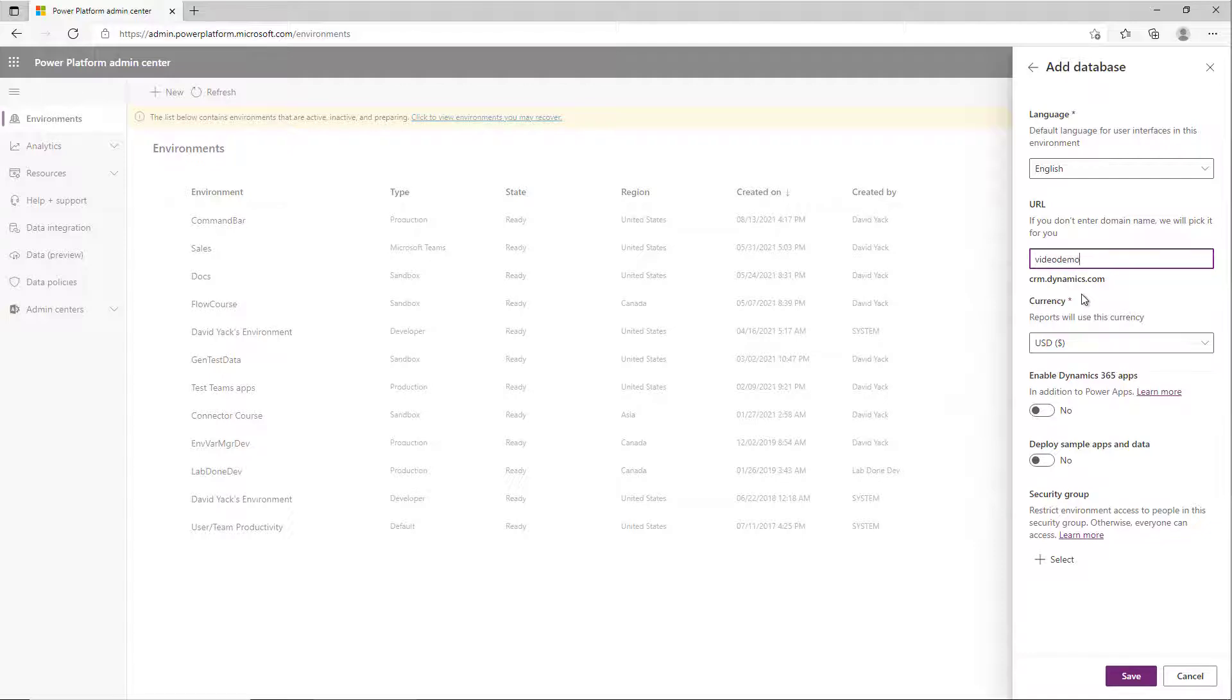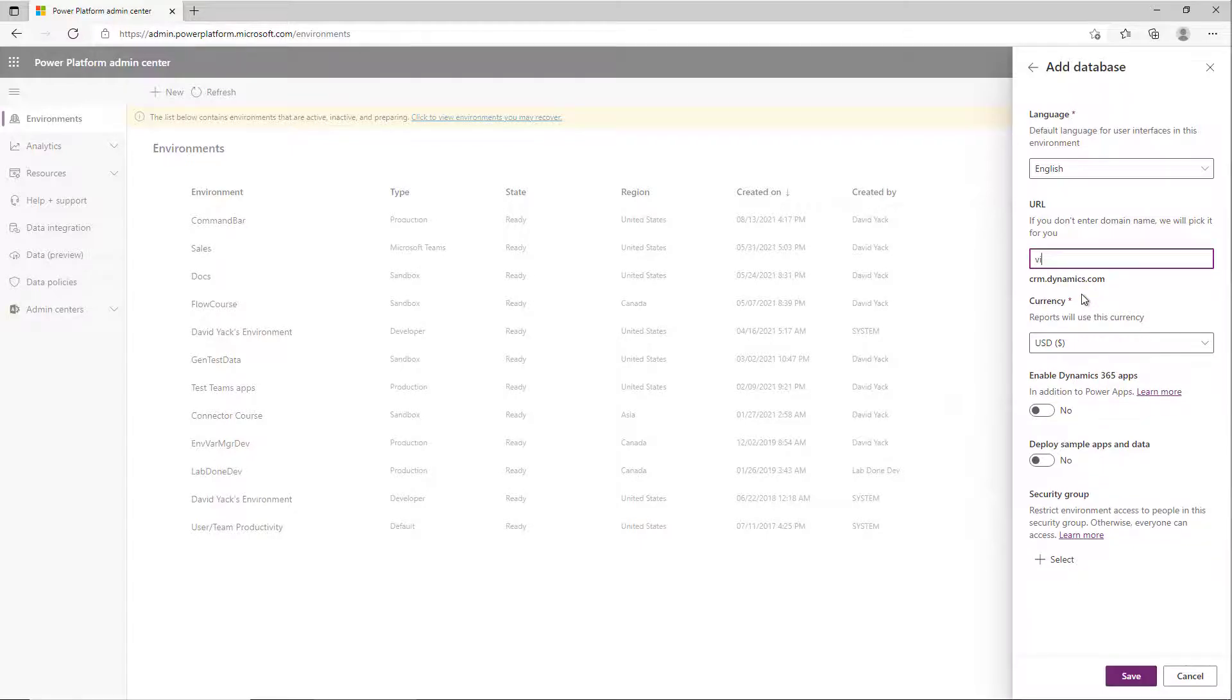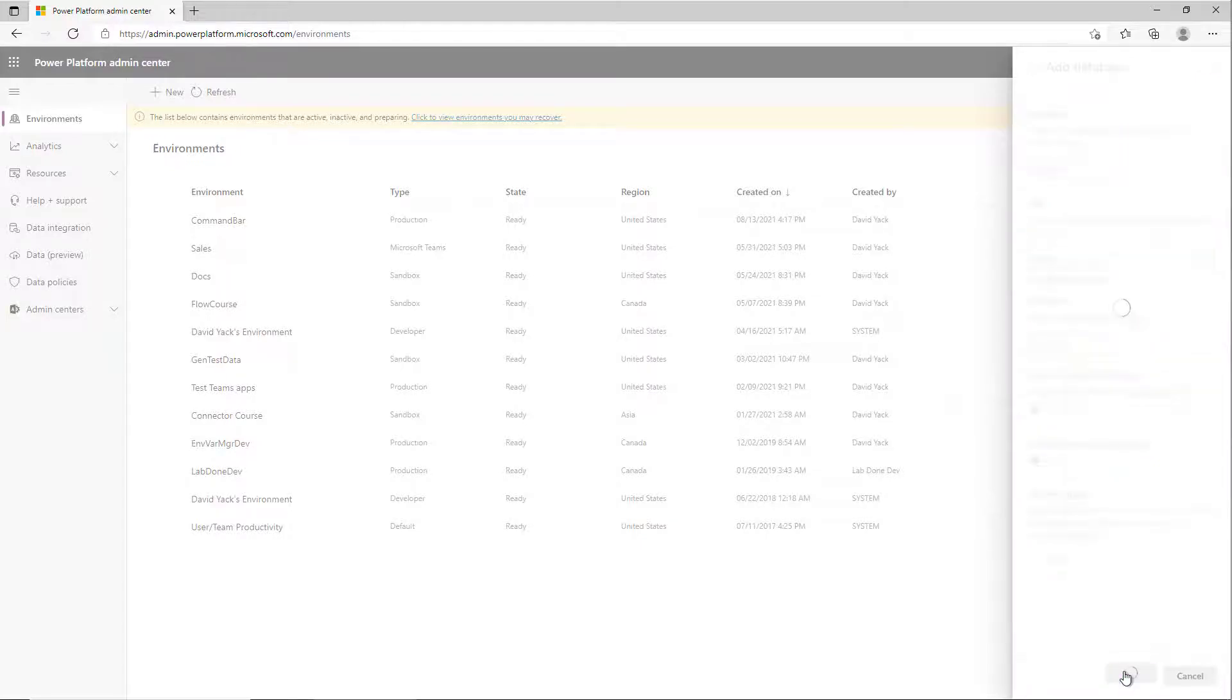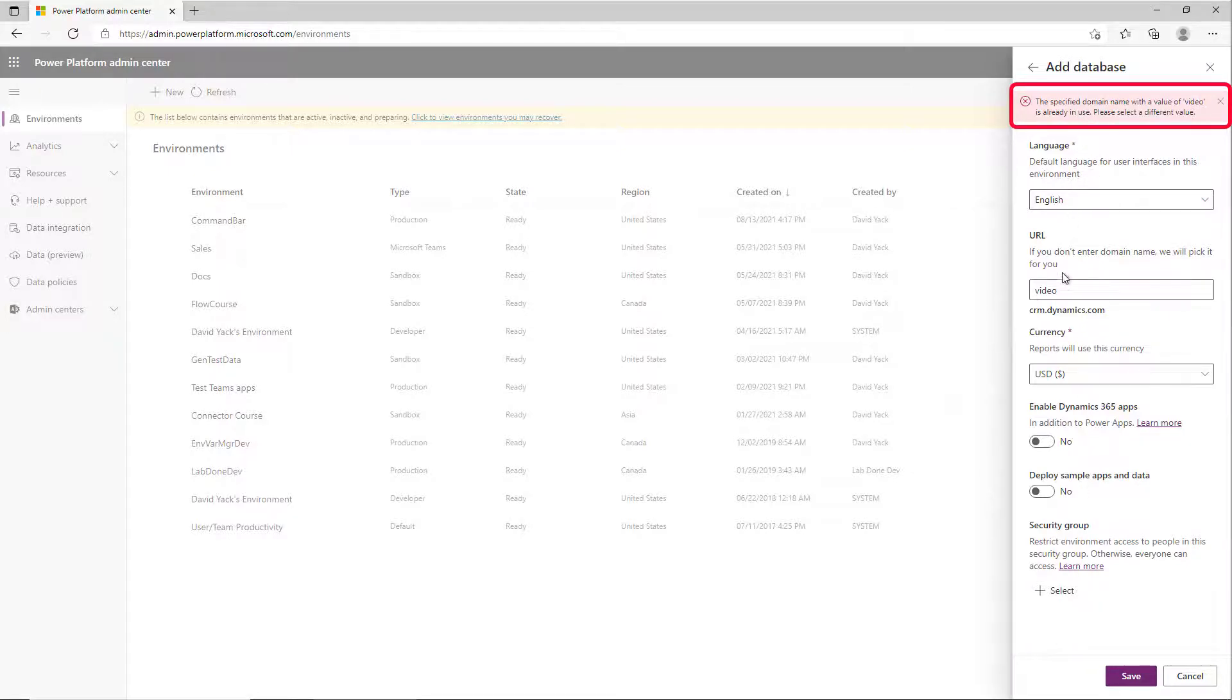So like if I just pick 'v', it's going to tell me that it's invalid. Let's see if 'video' is available—that's a pretty good one I should hang on to. Nope, that one's not available, so it'll tell me that 'video' is already in use.